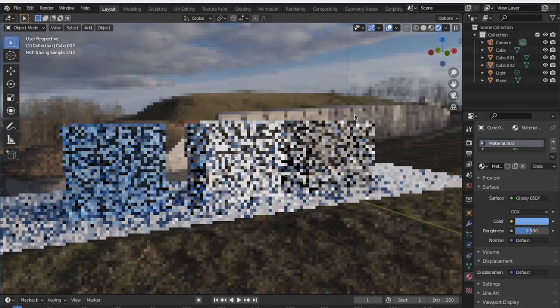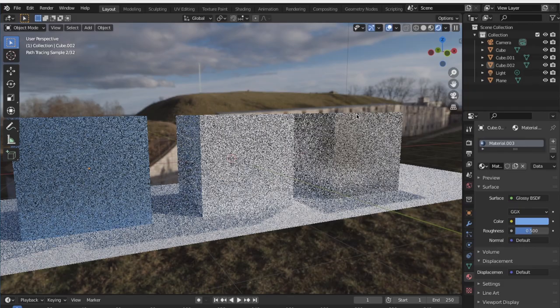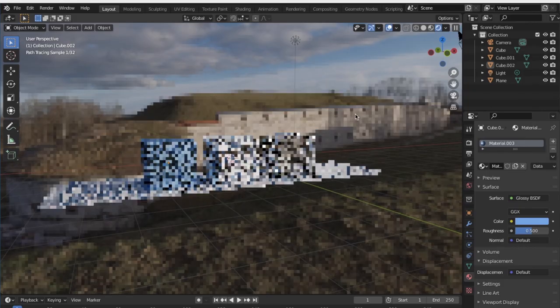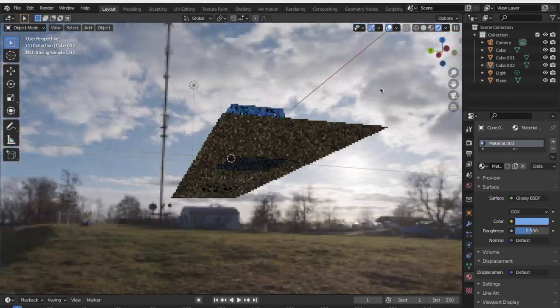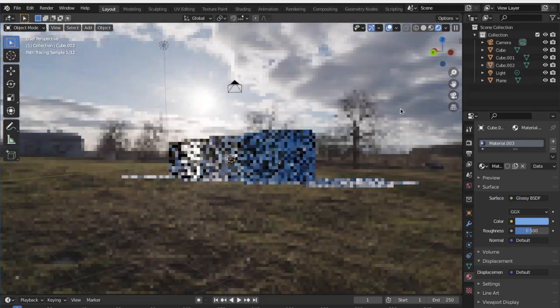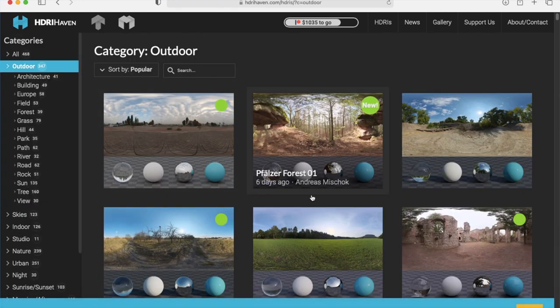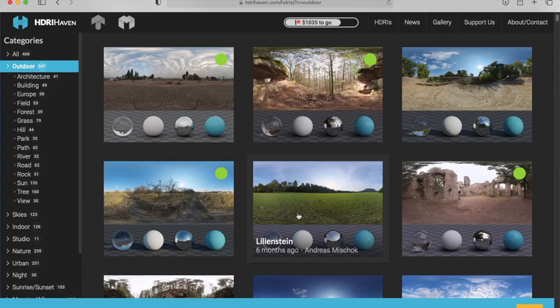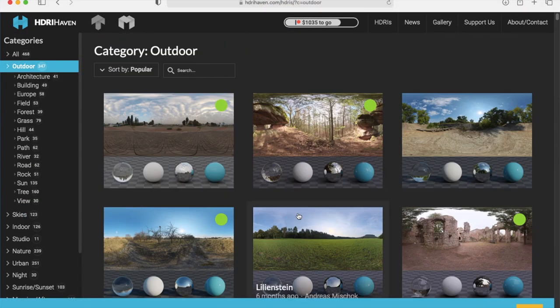HDRIs are very important in producing realistic lighting in CG renders. If you haven't already stumbled upon it, HDRI Haven is a great website for free HDRIs. I definitely encourage you to visit the website yourself and check it out.